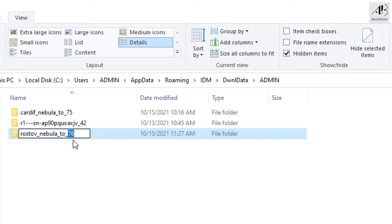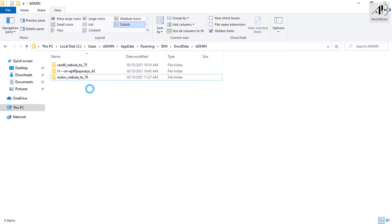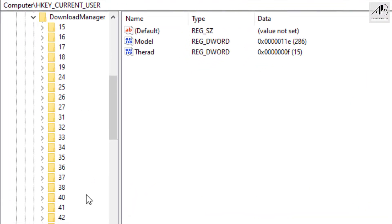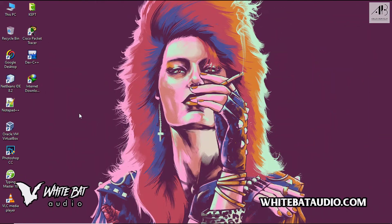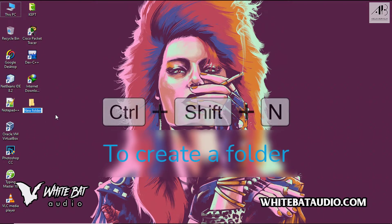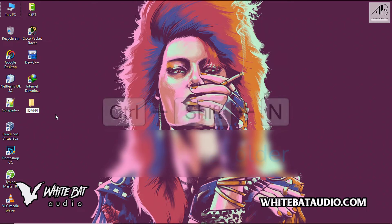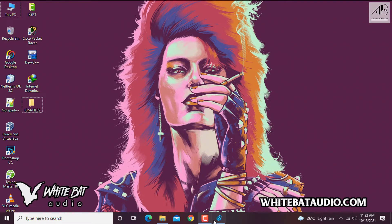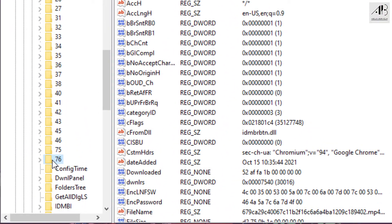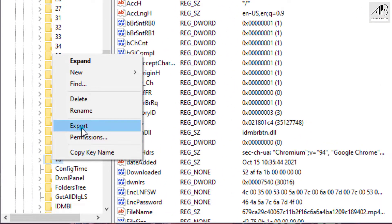Here it is — 76. I am going to find 76 in these numbers. This is it, click on it. Create a folder for your download files. Right-click the registry key, choose Export.